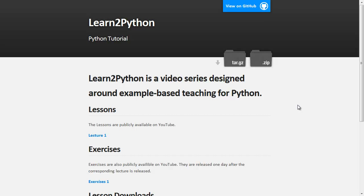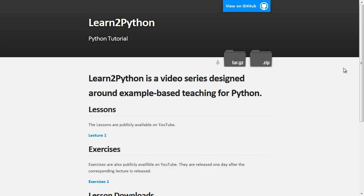Hi folks, Nathan here with the first lesson of Learn to Python, a video series designed around example-based teaching and learning for Python. My name is Nathan and I'll be your programming guide throughout a journey through the land of programming. I'll talk about computer science, Python programming, how computers work, and interesting ideas that come about because of programming.